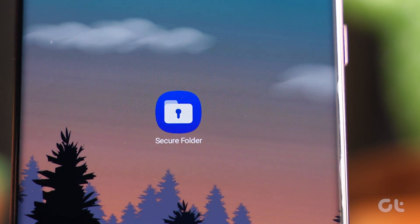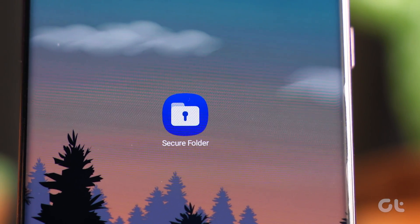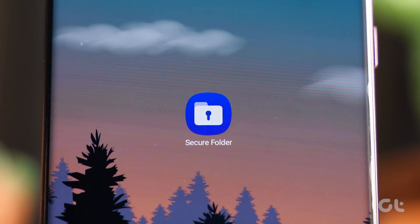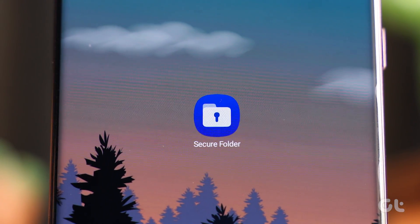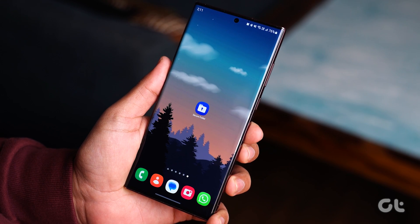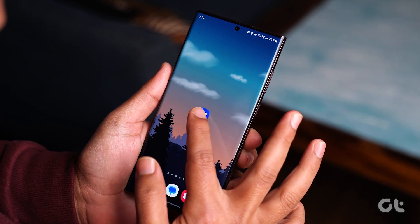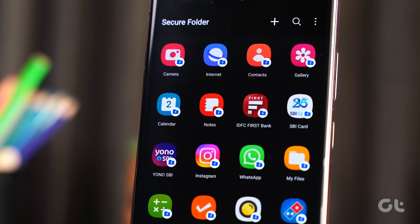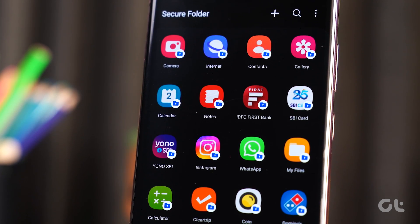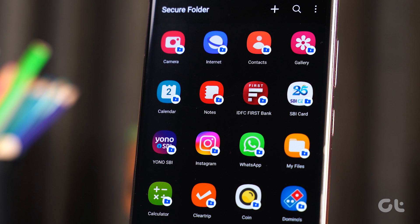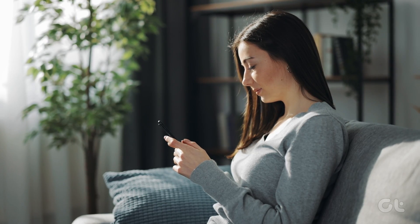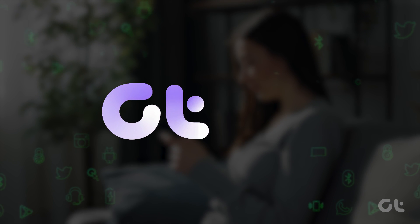Secure Folder is a great place to hide apps or to use two instances of the same app on your Samsung Galaxy phone. But how does one add apps in the Secure Folder? Also, once added, how do you remove them? Worry not, as we've got you covered in this video.